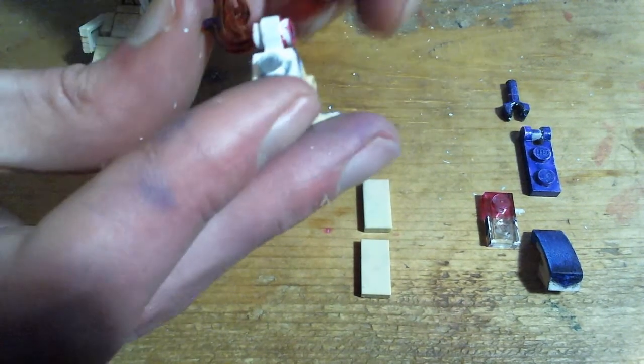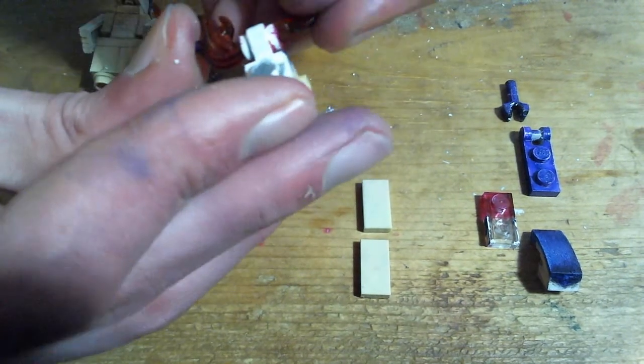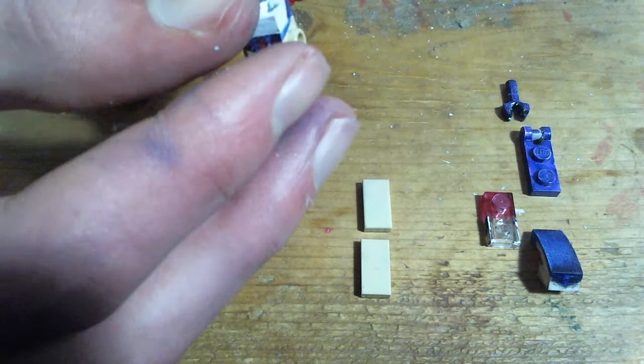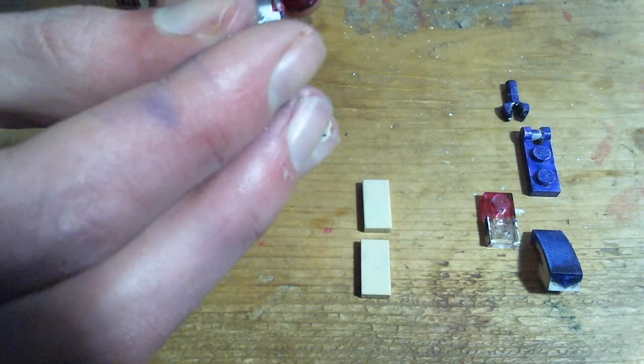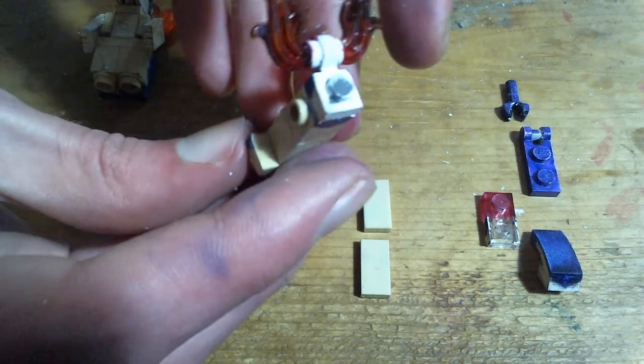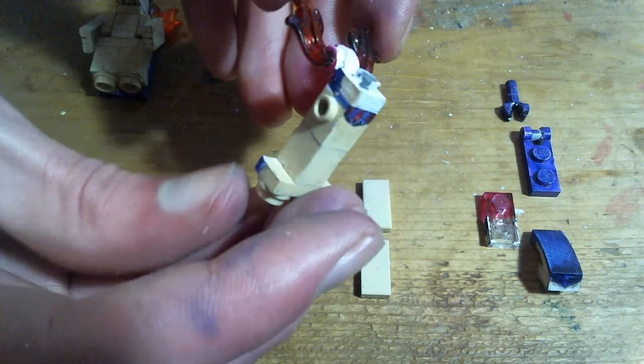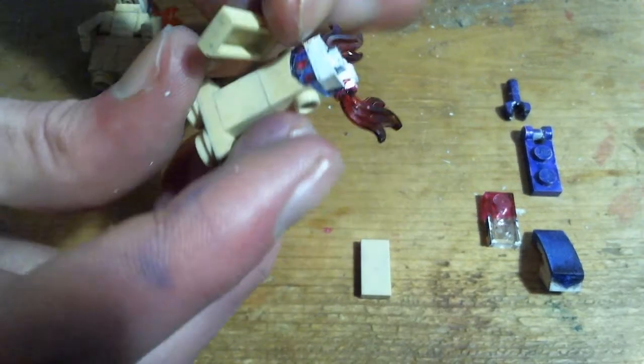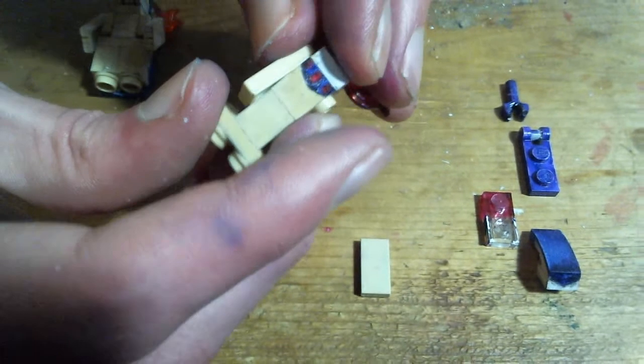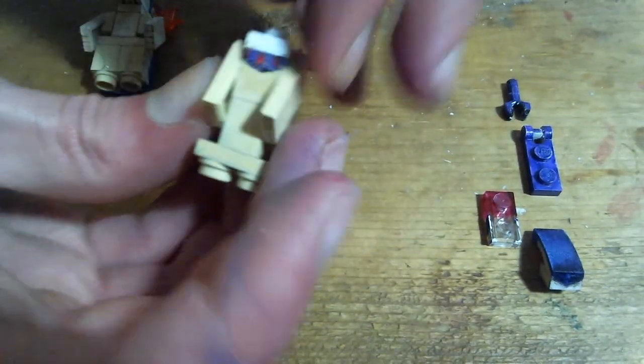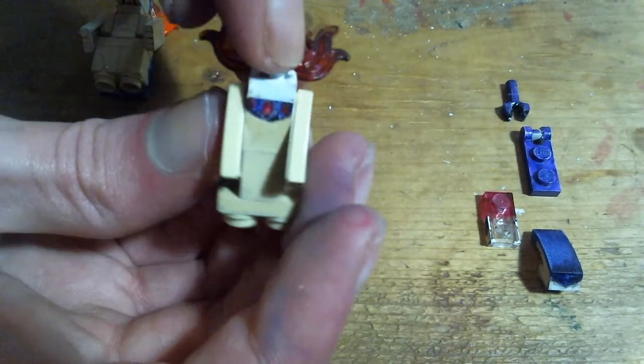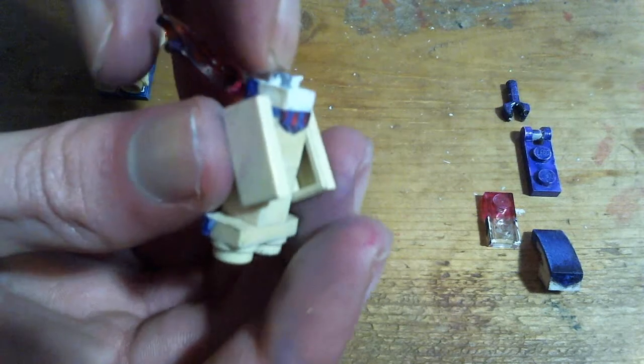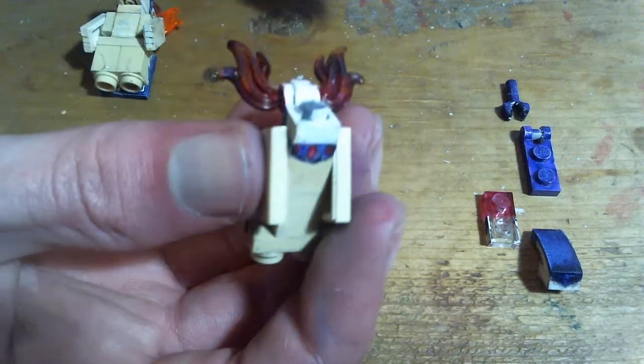Flames go on the same way here but at a different angle. This piece was not colored in because it gets covered up anyway.